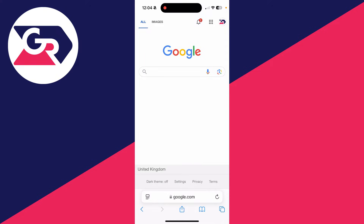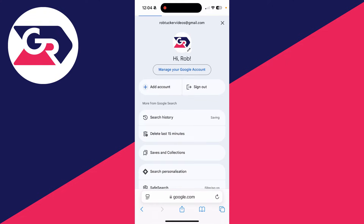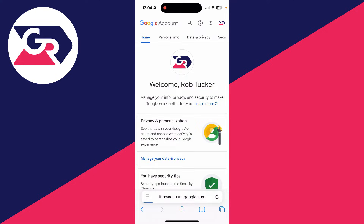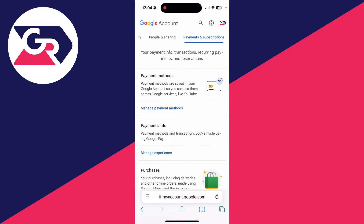To get started, you can do this on a phone or computer. Come to google.com and make sure you're signed into your account. Then head to the top right, click on your profile icon, then click on 'Manage your Google Account' at the top. Wait for it to load and scroll along until you see the option 'Payments and Subscriptions'.